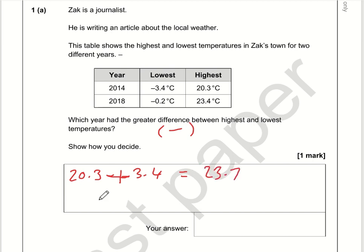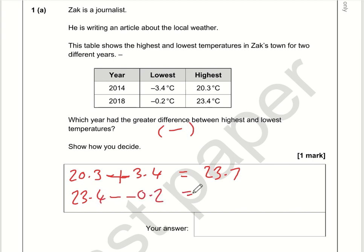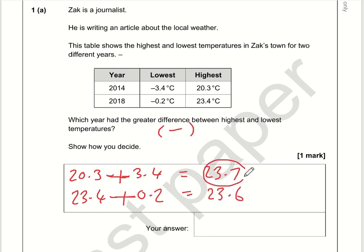Use a column method if you need to. I'm going to do the same for 23.4 minus minus 0.2, and that's the same as plus 0.2, so 23.6. The greater difference — well, 23.7 is greater than 23.6, so that will therefore be 2014.